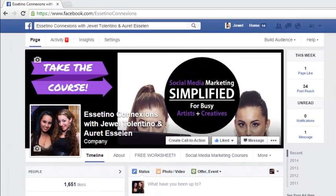Hey guys! How's it going? My name is Jewel Tolentino and in this video I'm going to show you how to comment as yourself on your Facebook fan page.